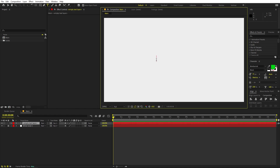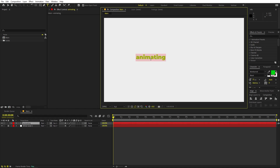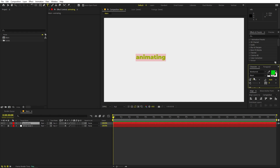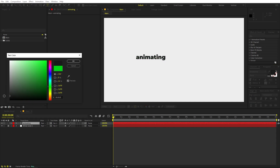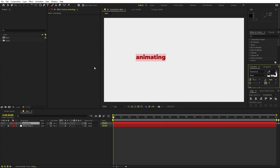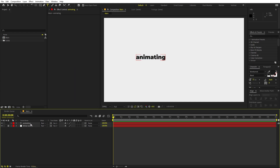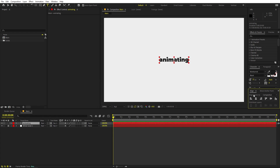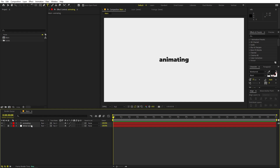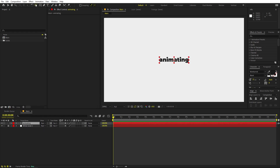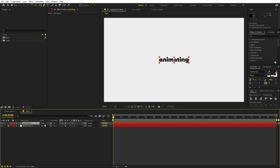We are ready to add our text. Select the text tool, click and type your first letter — let's type 'animating.' For this I'm using the Montserrat Black font, but it's completely up to you. Let's make it a little bit dark. Now I'm going to align it to the center using the Align panel — if you can't see it, go to Window and enable it.